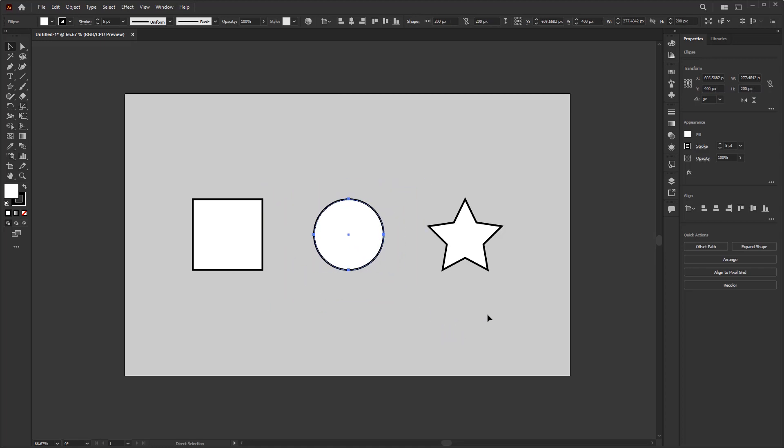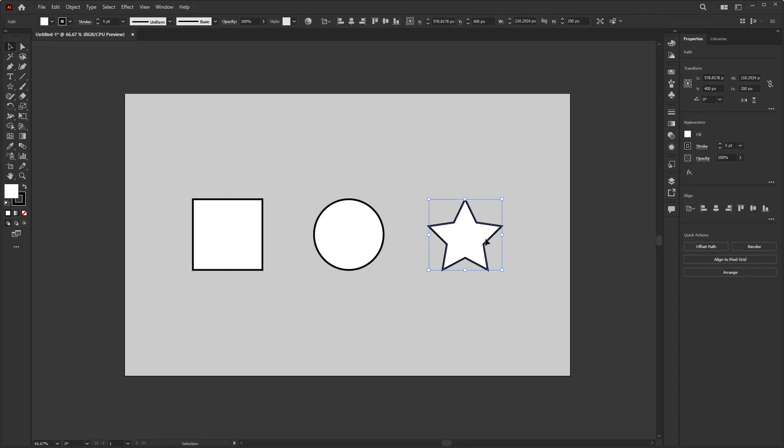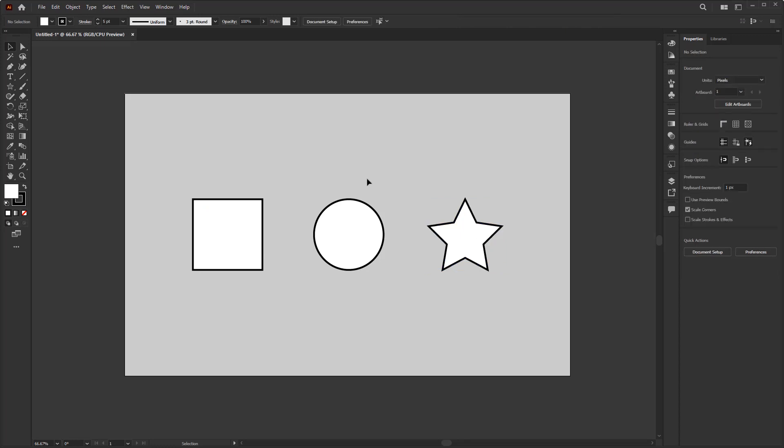Each object will be identified as an individual element that you can select, move, and edit individually. Illustrator does not fully work with layers like Photoshop where each object is contained in one layer. In Illustrator, you can create multiple objects in one layer.